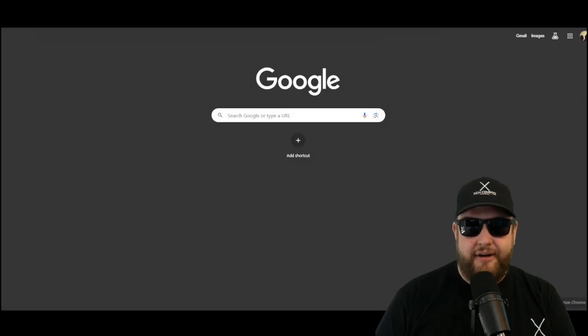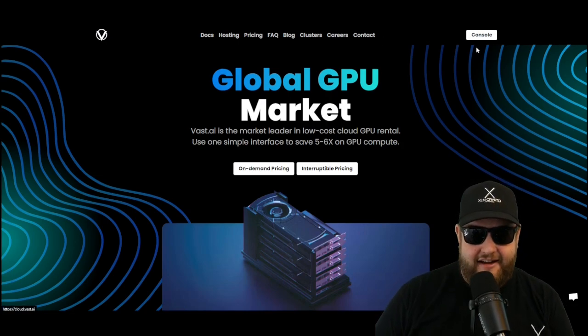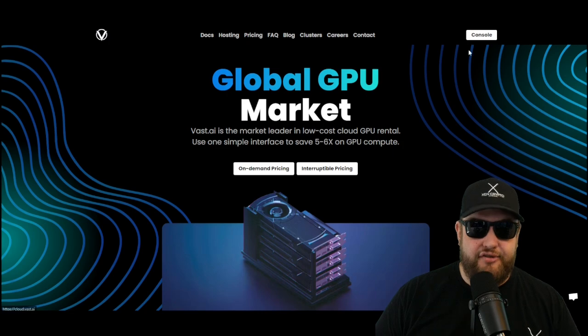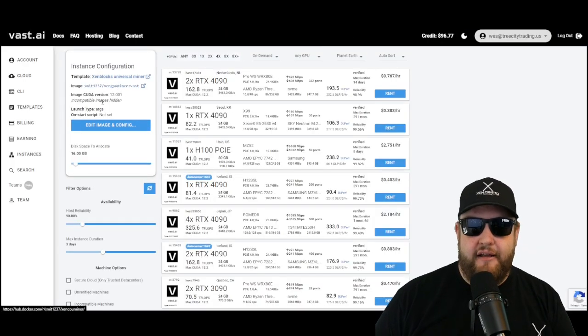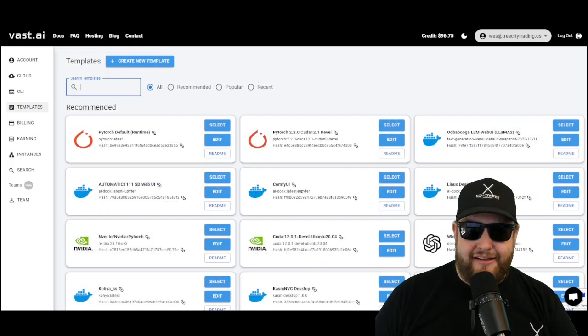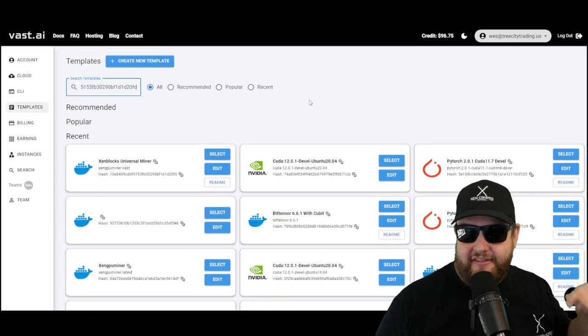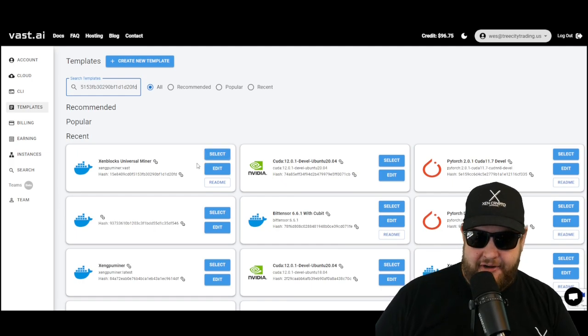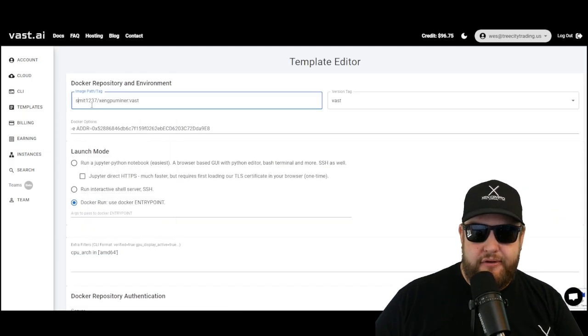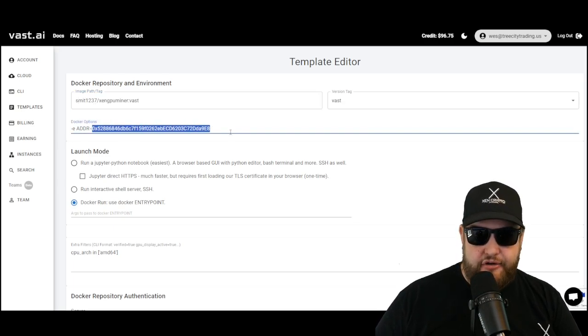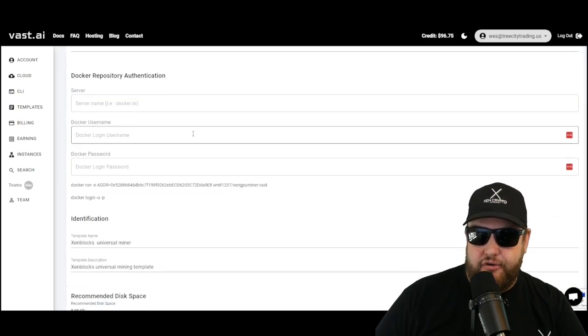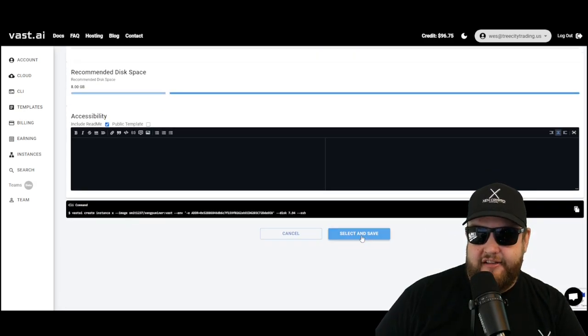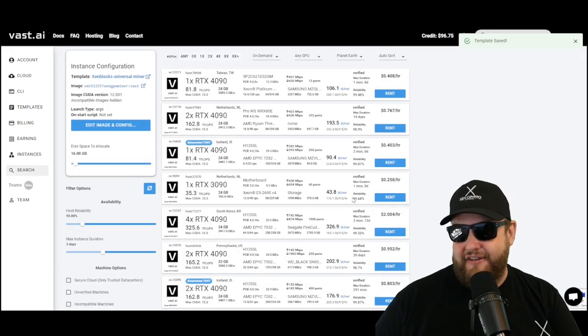Just really quickly to run through the process again, all you have to do is sign up with Vast AI. Use the referral link down in the description. Once you're logged in, go ahead and search for the hash ID of the template down below. Click on templates and paste the hash ID of the instance. You should see Zen blocks universal miner pop up. Go and hit edit and then confirm you have smit1237 Zen GPU miner. Here's where you can edit your address. Make sure to paste your miner address in there. Then scroll all the way down to the bottom, hit select and save. And then you're ready to go.